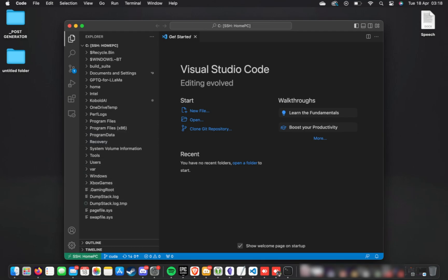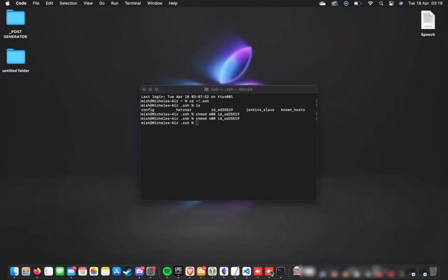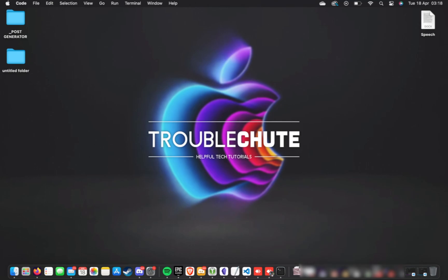Anyways, that's about it, so thank you all for watching. My name's been Troubleshoot, and I'll see you all next time. Ciao!